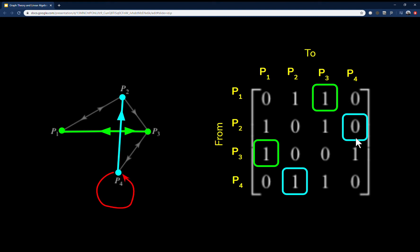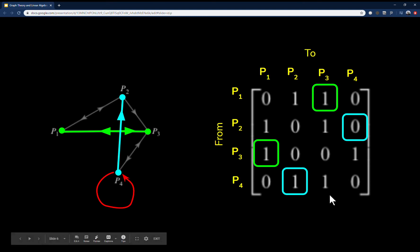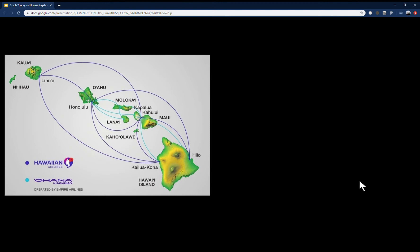You can also have vertices connected to themselves. Originally there's no self-connection for p4, giving a zero, but if we draw one in we put a one there. As a real-life application, let's look at an isolated graph with a complex internal network.